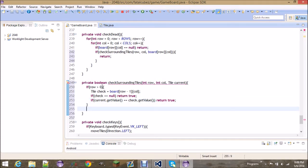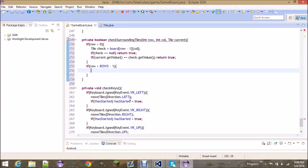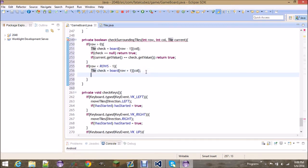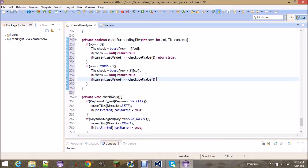This is basically saying: as long as the row is not zero, don't check off the edge because that would create an out-of-bounds exception — we want to make sure we're checking within boundaries. Now we also want to check if you move down a row. Same concept: get the tile at that space, if the check is null or current.getValue() equals check.getValue(), return true.